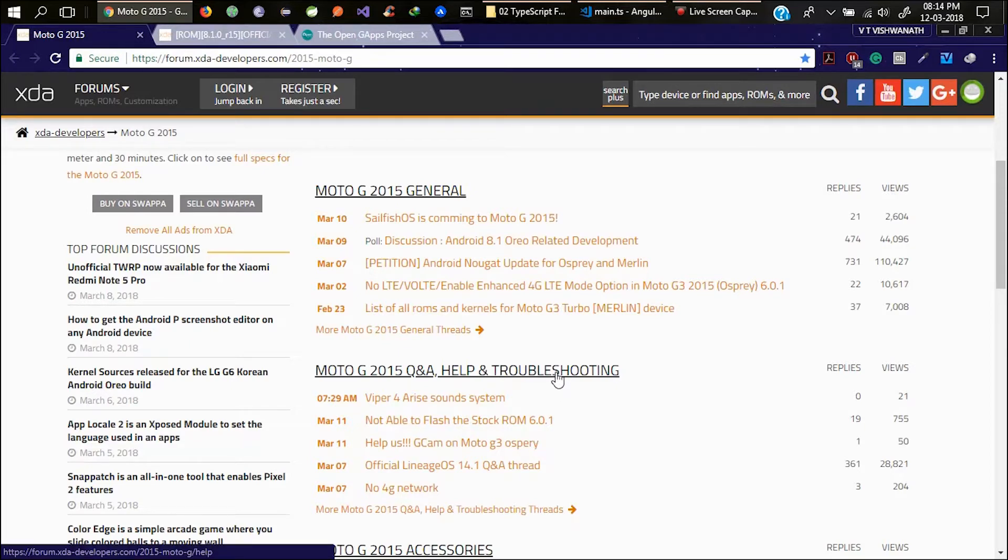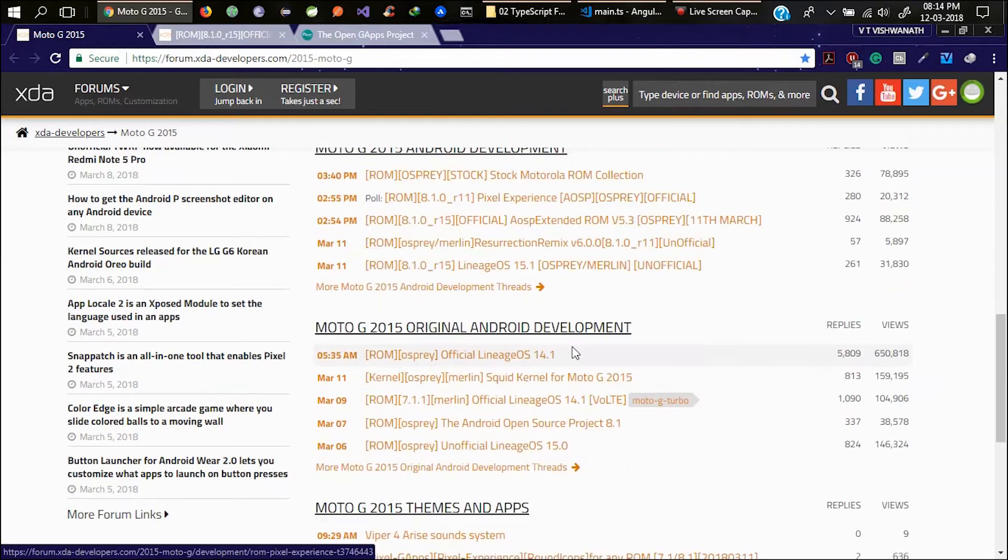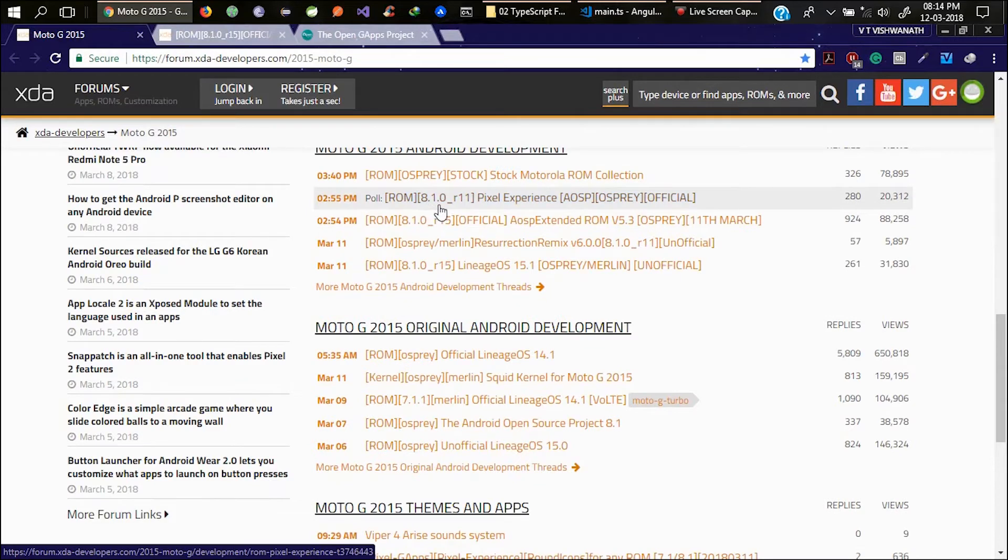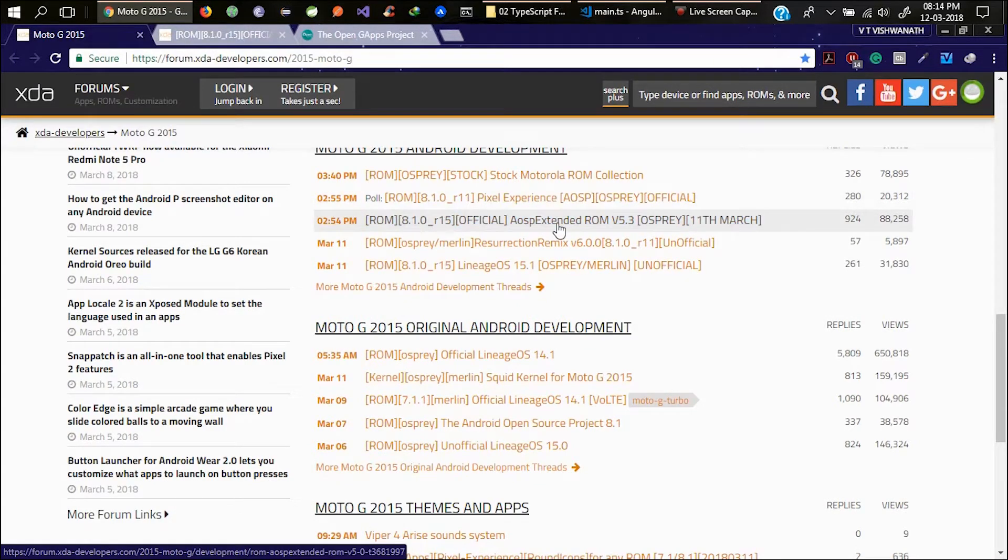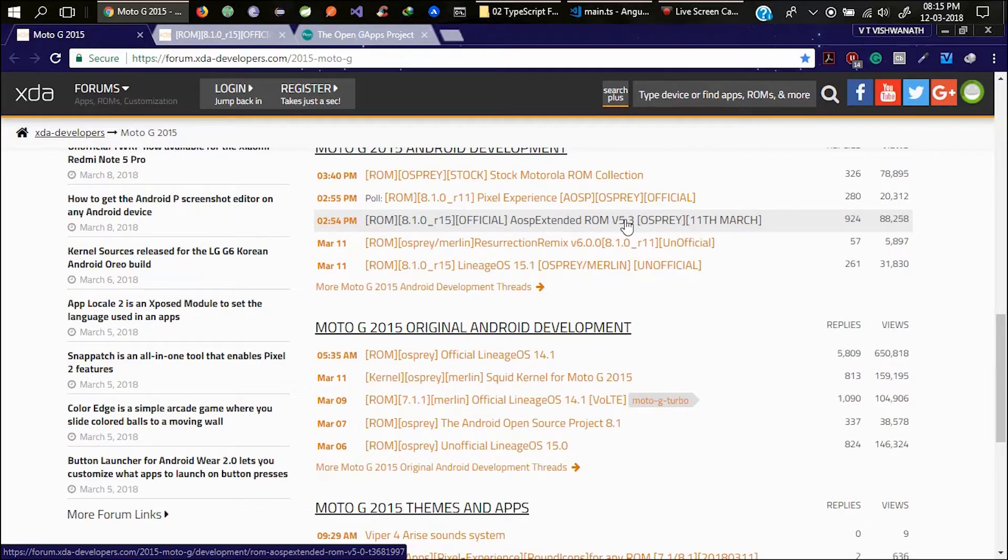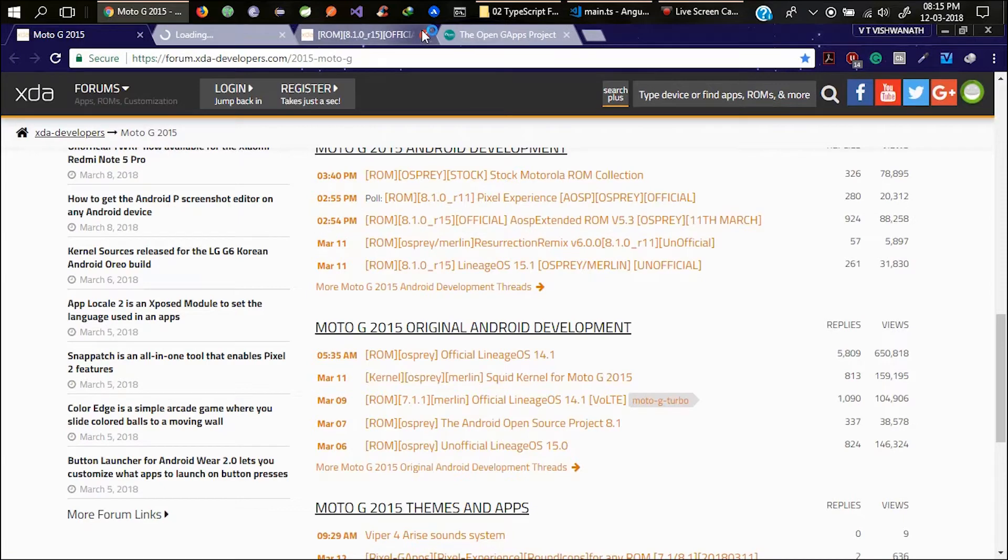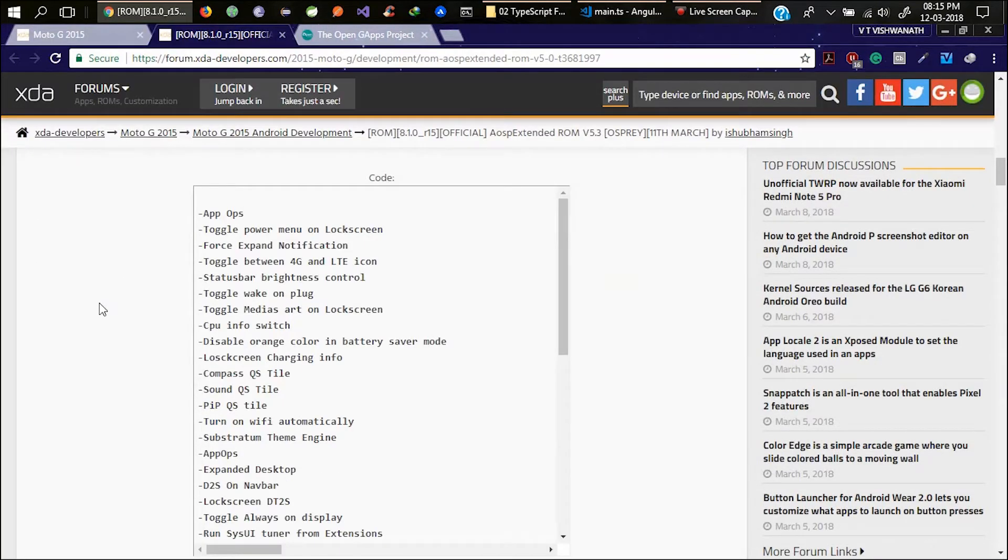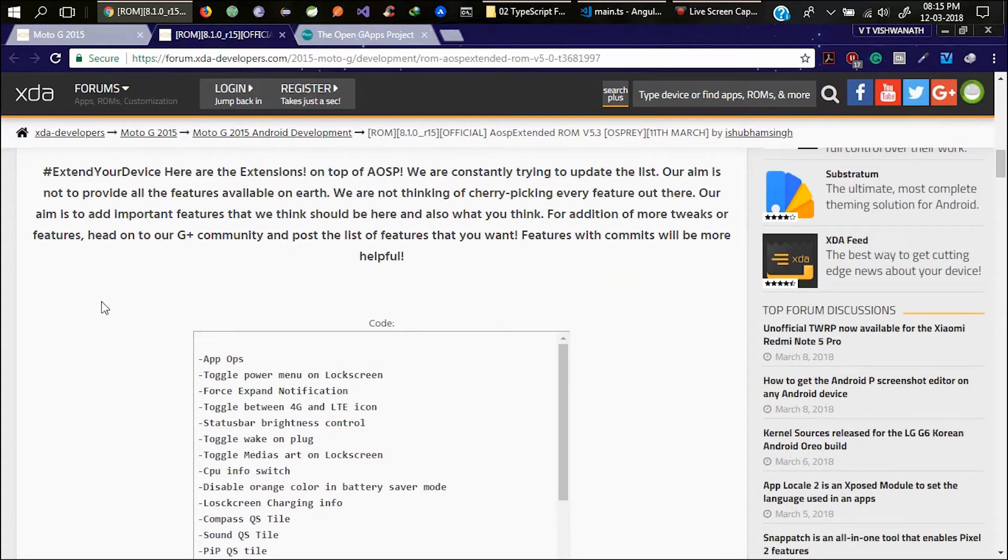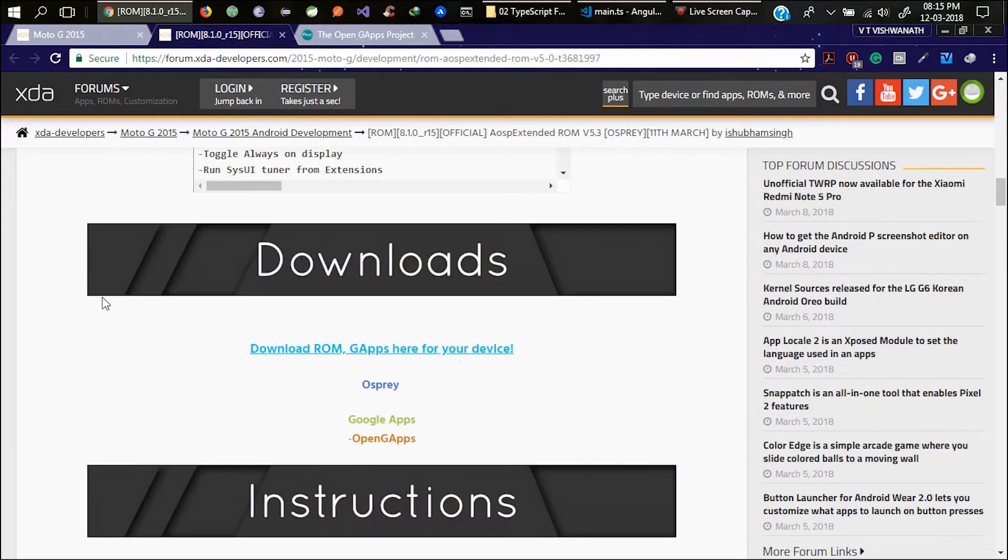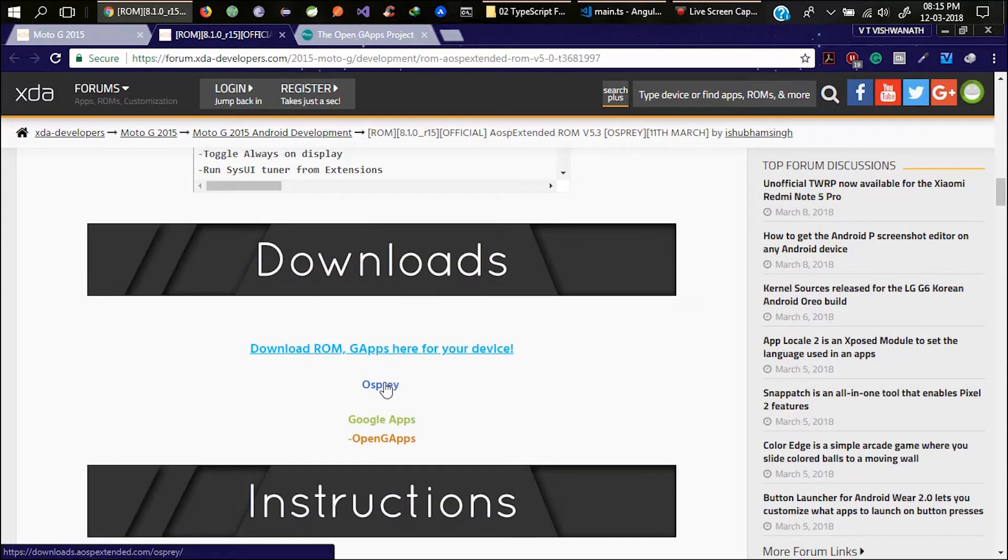Here you can see Android 8.1.0 Pixel Experience and here there is an option called ROM 8.1.0 official AOSP Extended ROM 5.3 version. It was used on 11th March. Click on that. Here you can see the complete description of the ROM and changelog.